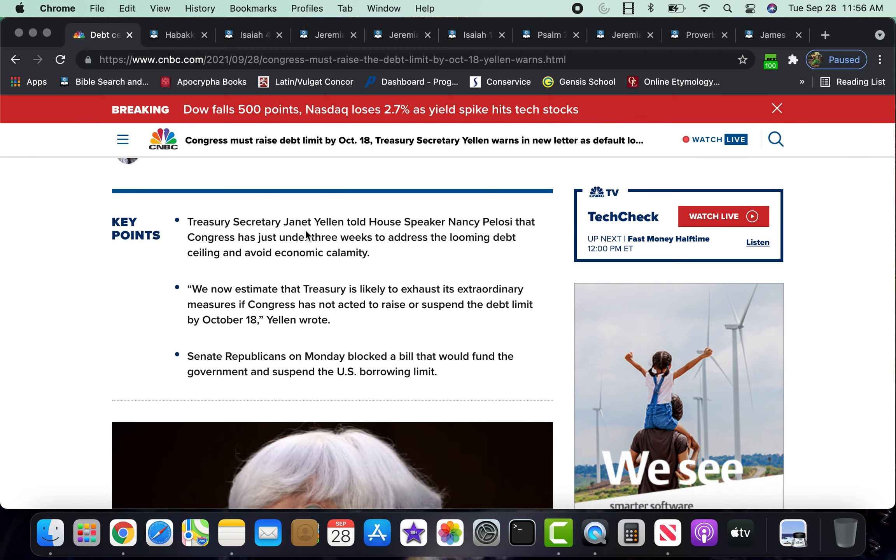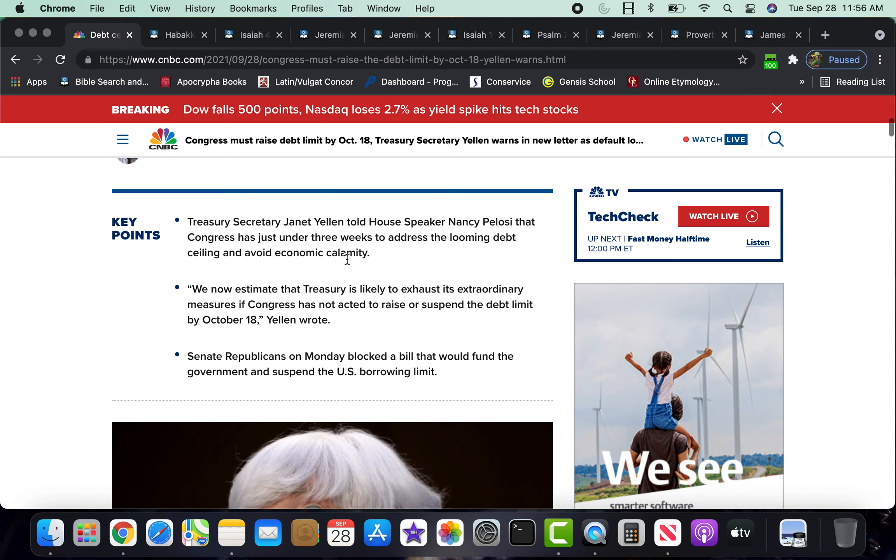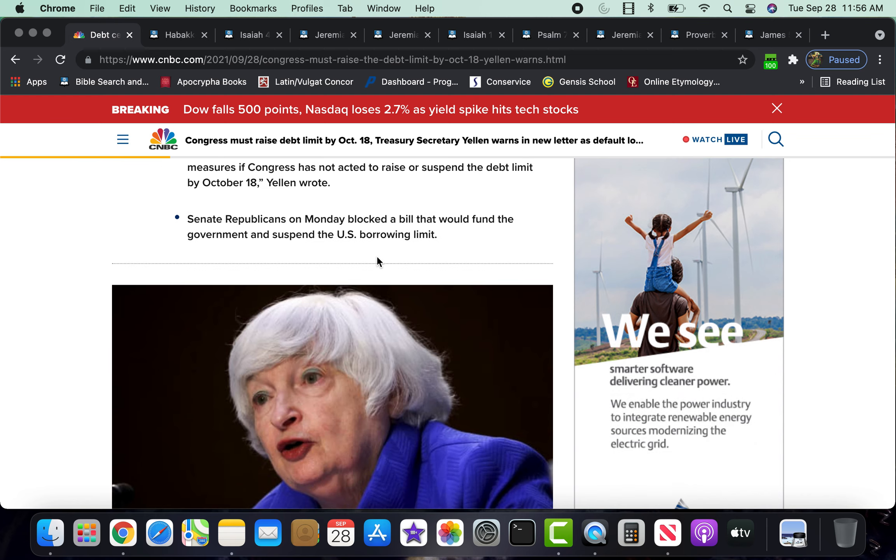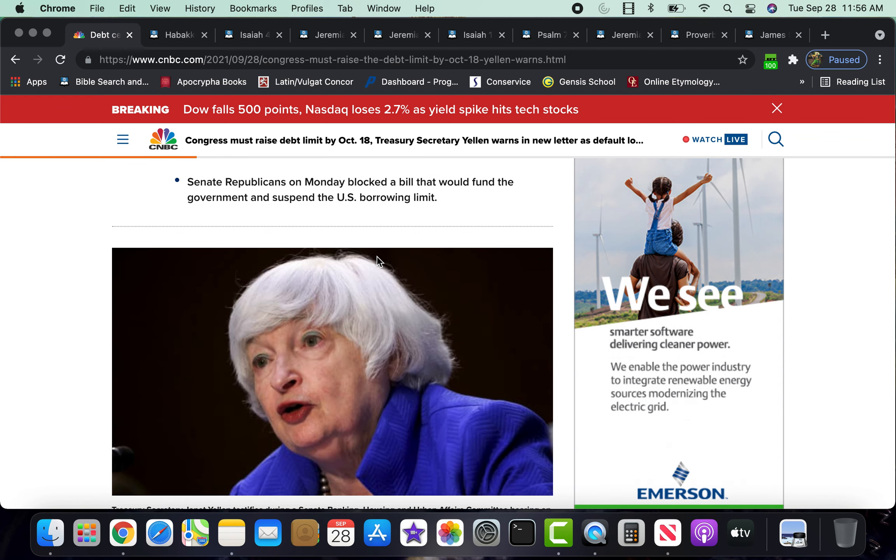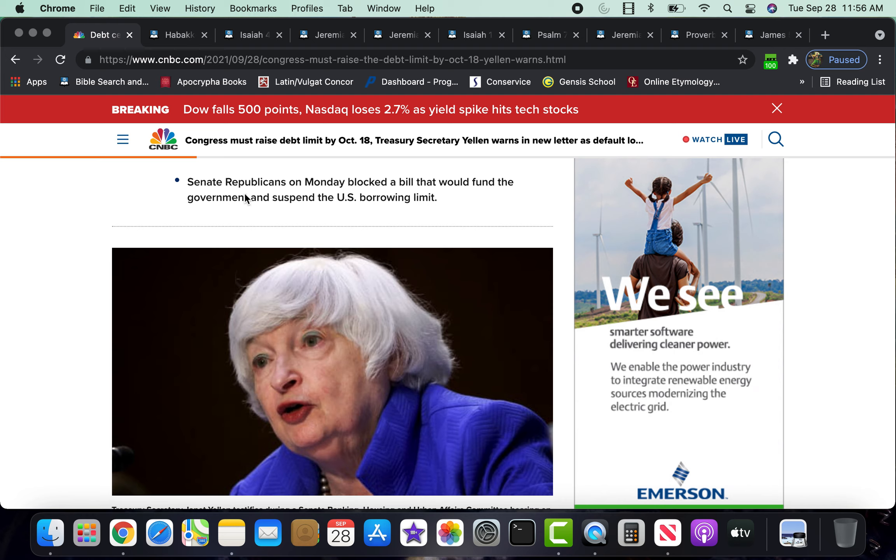Treasury Secretary Janet Yellen told House Speaker Nancy Pelosi that Congress has just under three weeks to address the looming debt ceiling and avoid economic calamity. We now estimate that the Treasury is likely to exhaust its extraordinary measures if Congress has not acted to raise or suspend the debt limit by October 18th, Yellen wrote.